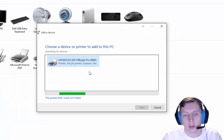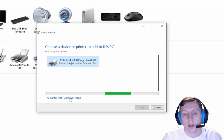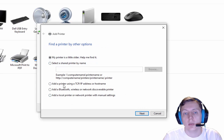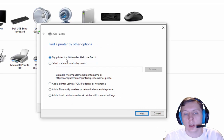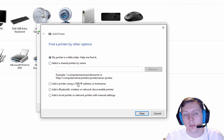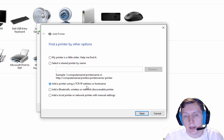Again, it's going to start searching for it. But then we're going to hit 'The printer that I want is not listed.' So we have several options here. What we're going to do is add the printer using the TCP/IP address.